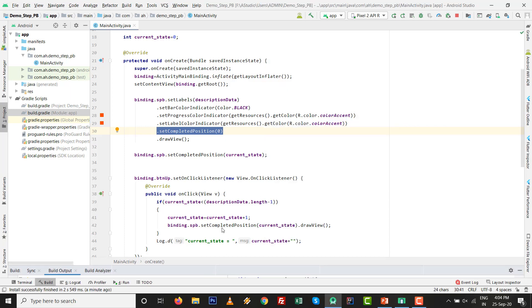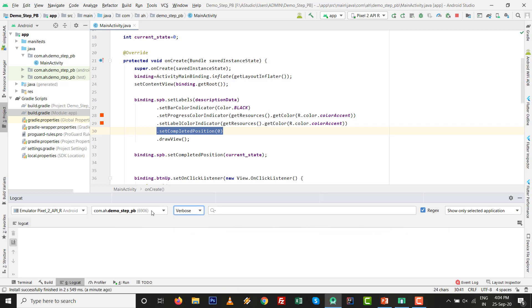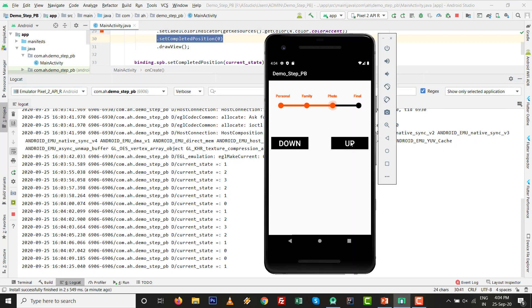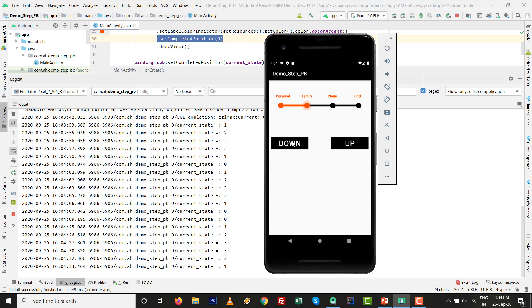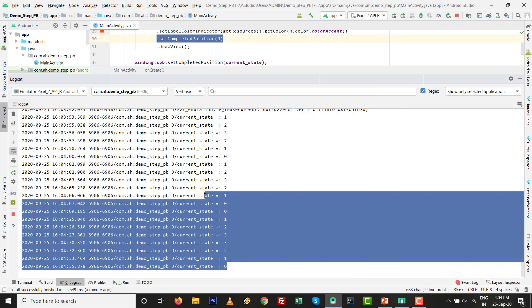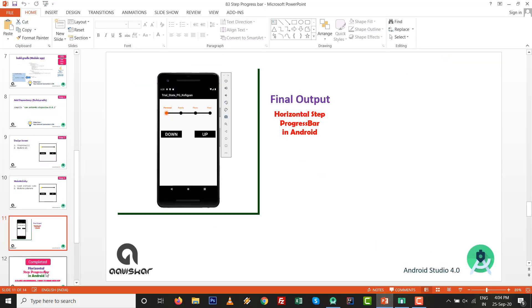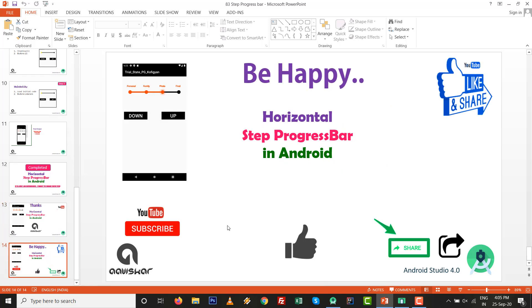If you press again there is nothing that will happen because the precaution step is there. You can go to Logcat and see the position - it can increase and decrease. 1, 2, 3 - if you press again it will remain the same. Down to 1 and 0. All things are visible inside the log because log is the tool of the developer. Very nice practical for horizontal step progress bar. Thanks for watching this tutorial - keep coding, keep learning, and be happy. Like and subscribe to this channel, thank you very much.